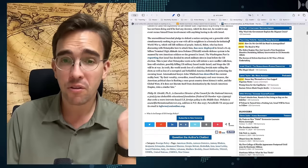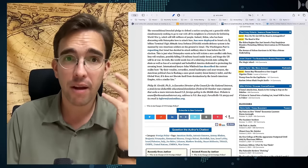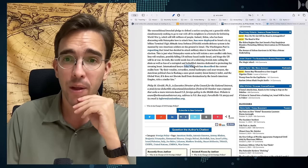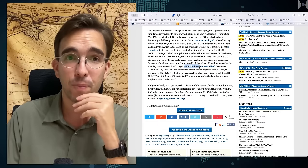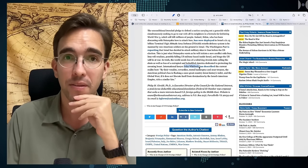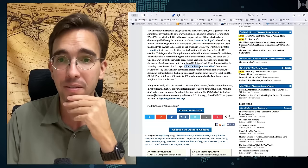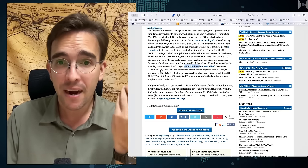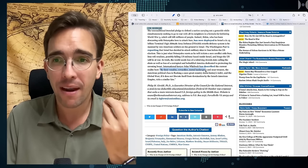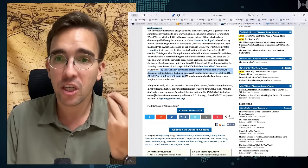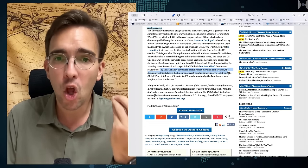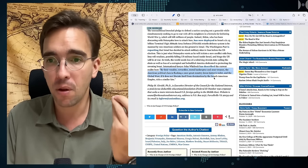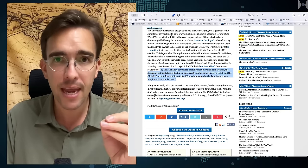And just to close this, Mr. Giraldi actually quotes another great thinker and observer, John Whitbeck, an international lawyer who's been working for decades with the Palestinians and for their rights. Whitbeck said very pointedly that by their venality, cowardice, moral bankruptcy and near treason, the American political class is flushing a once great country down history's toilet. And the global West, if it does not liberate itself from the domination by the Israeli American empire, risks a similar fate. Because the entire approach of Israel, of this tiny little country with its seven, eight million inhabitants, this is only possible.